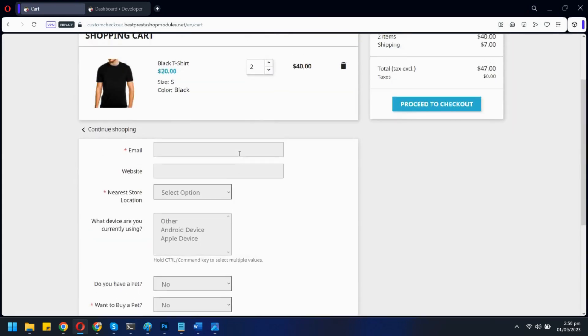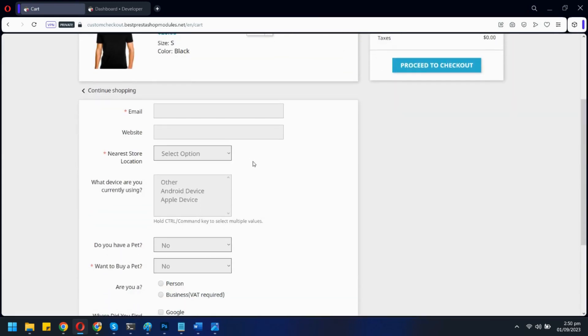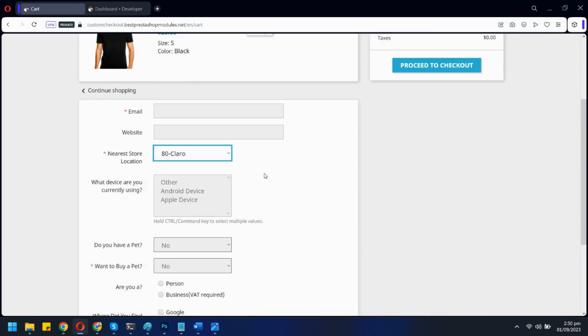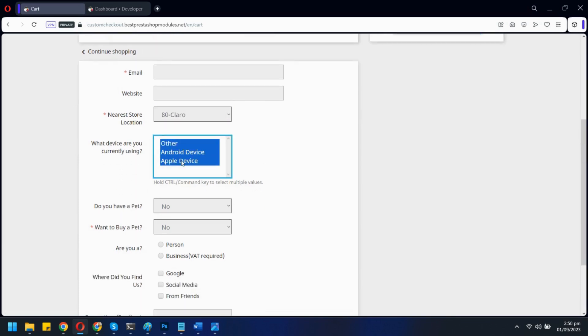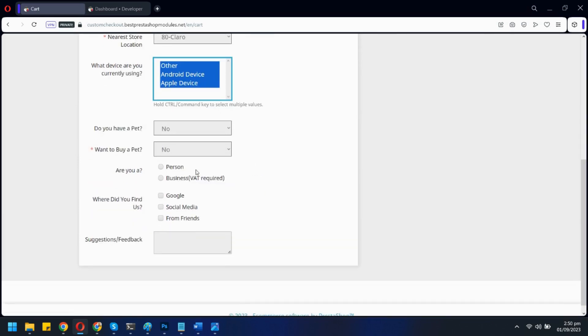Our module supports multiple field types, like here we have a field for drop-down, one for multi-select, checkboxes, and a text box.